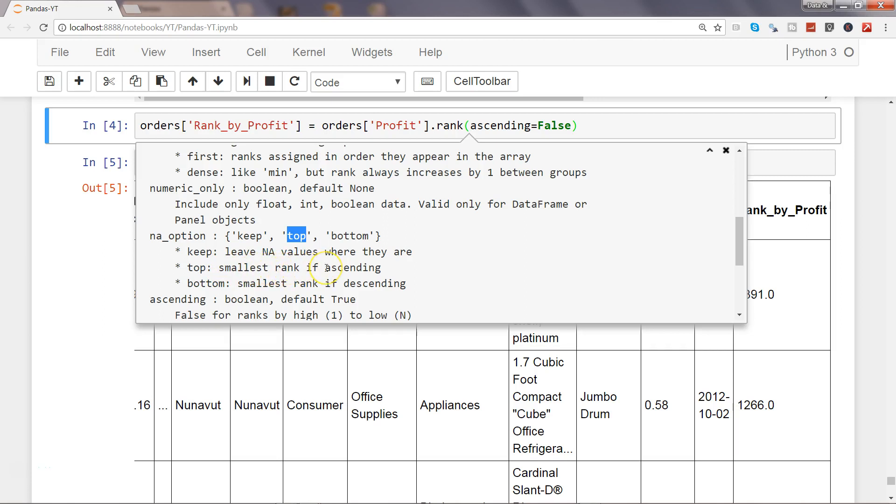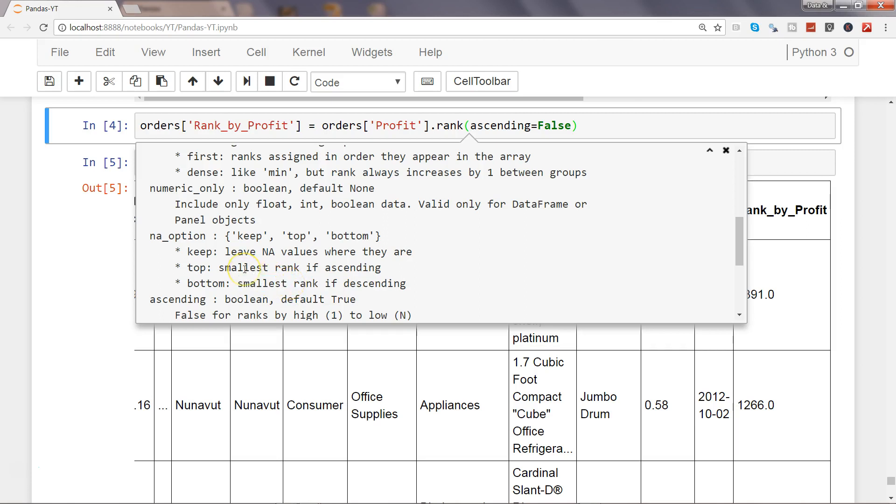In case of bottom we will say the output will be smallest rank if descending. That means the NaN value will get the smallest rank or in this case the smallest when you are descending. You can experiment with that and get the data in your desired format.